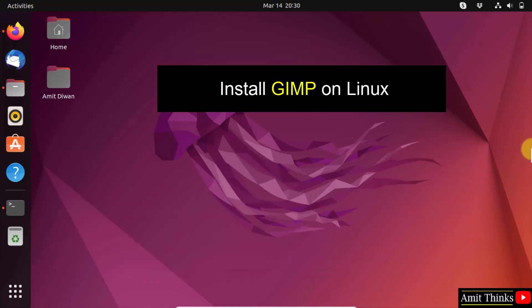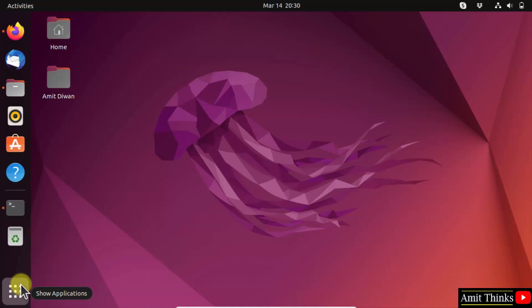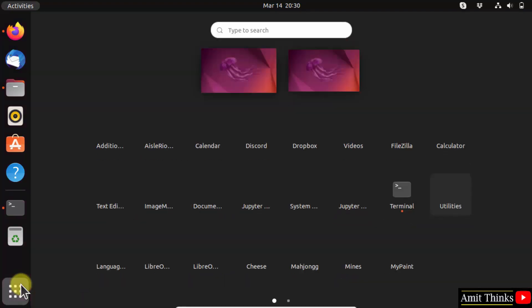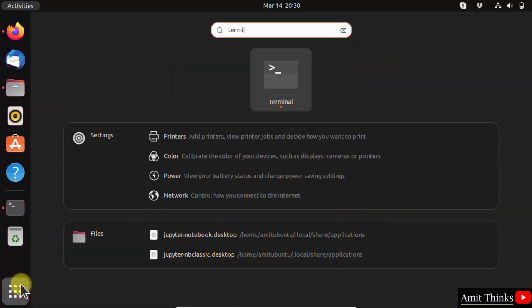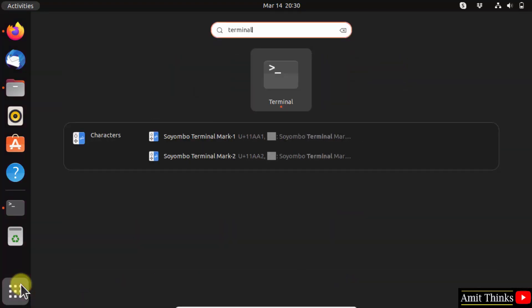For that, go to Show Applications and click on it. Here, type 'terminal' and click on it to open.